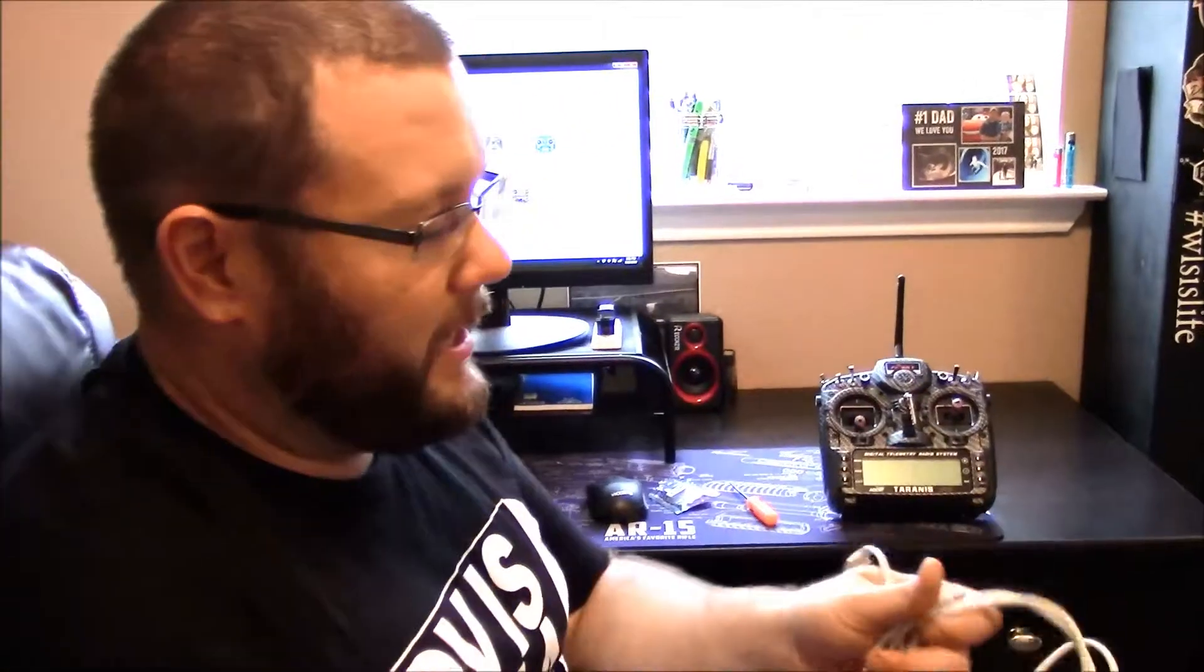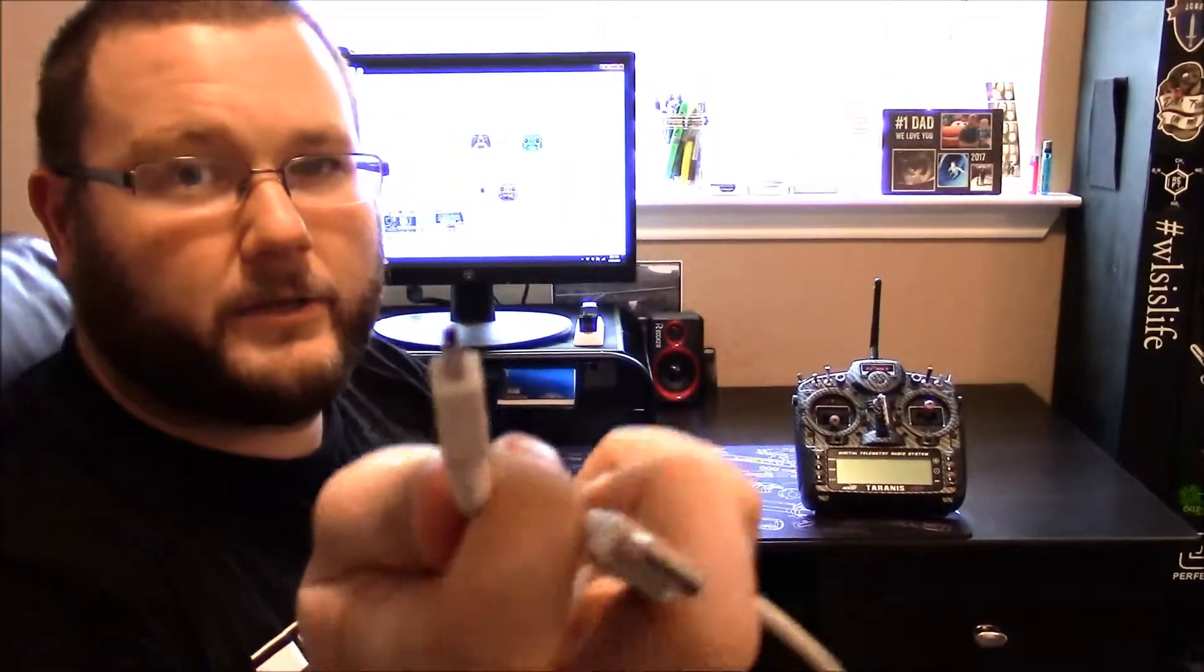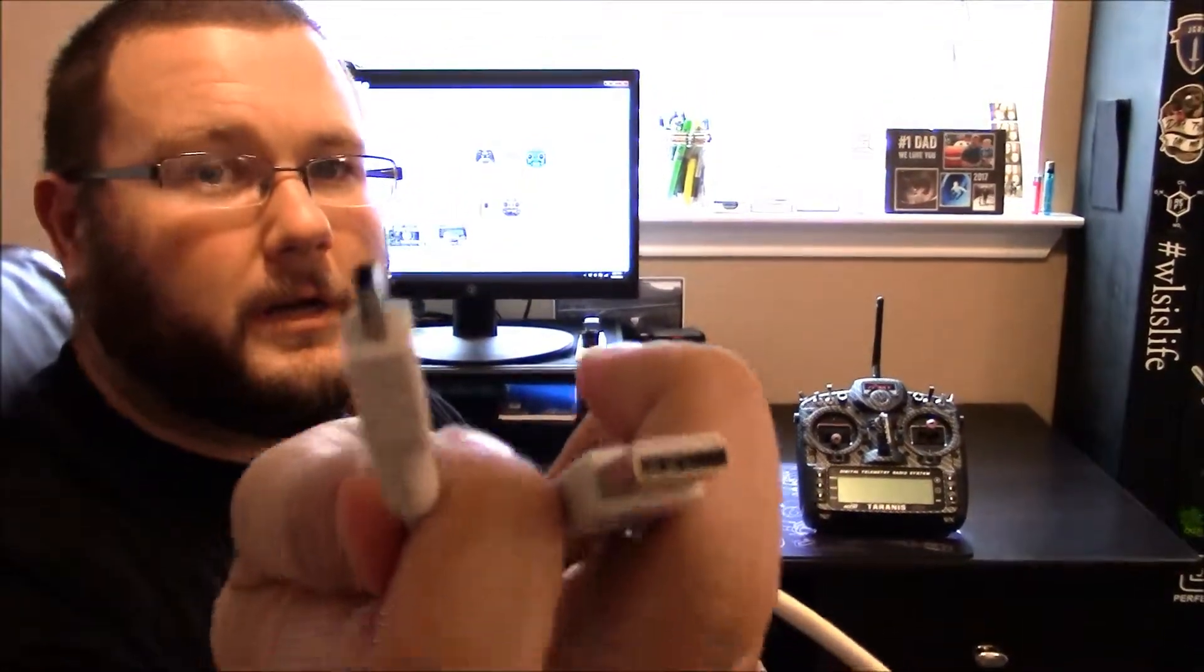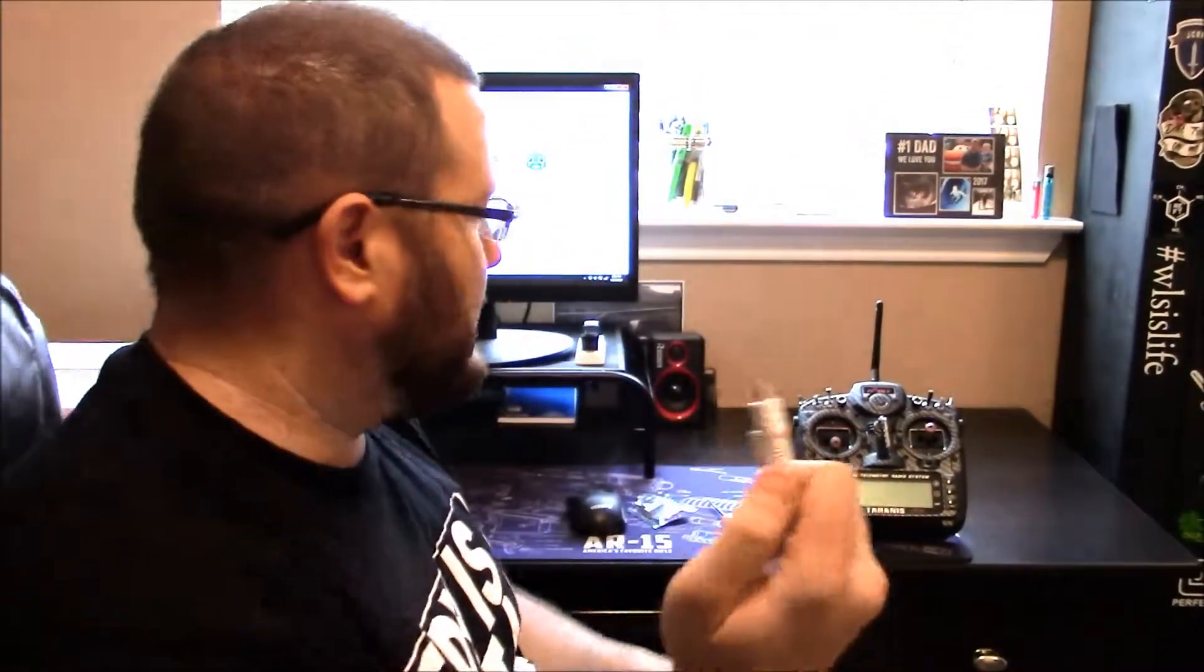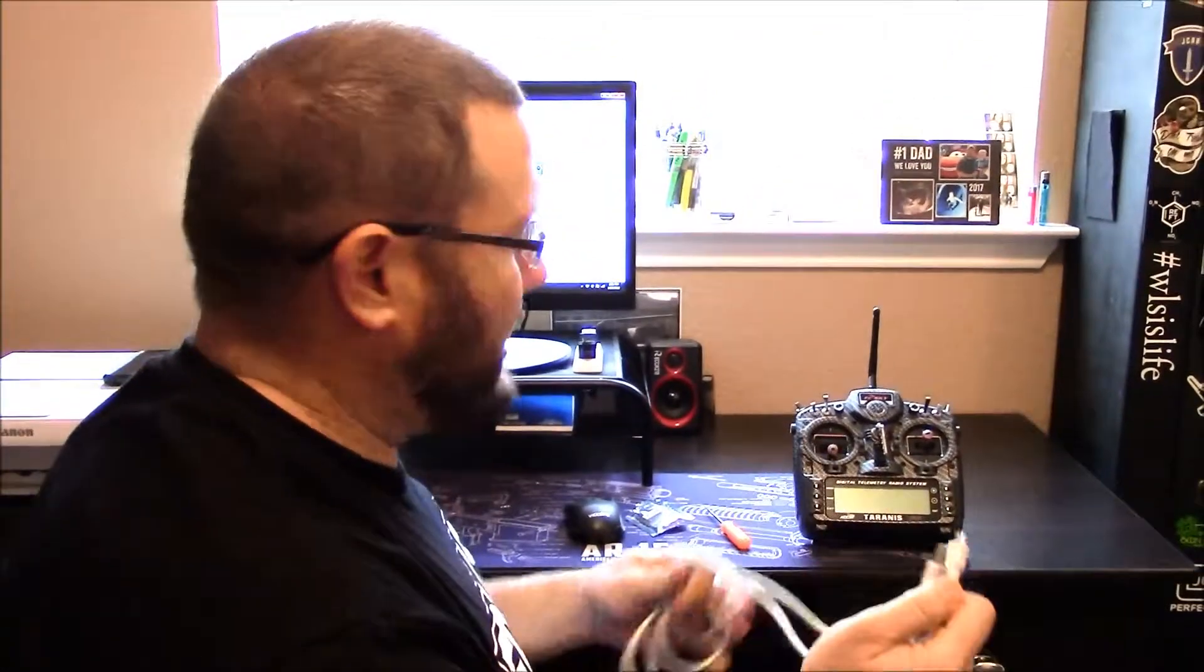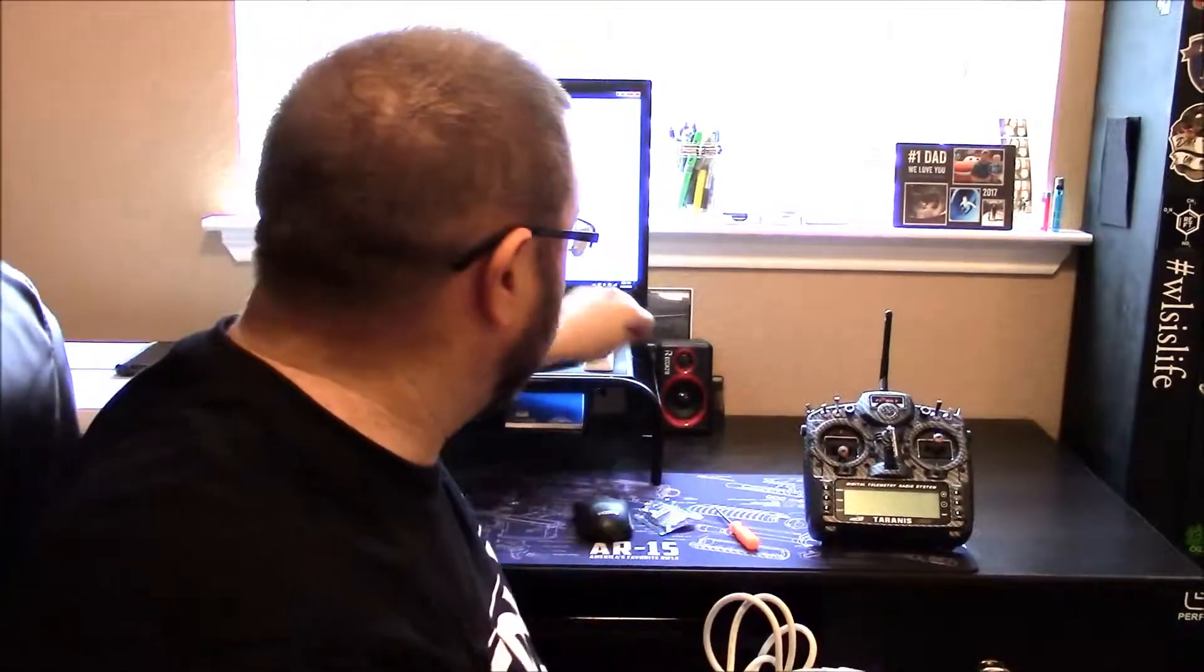You're also going to need a USB plug like this. This is going to plug into the back of your transmitter because we need to get the firmware onto the transmitter.